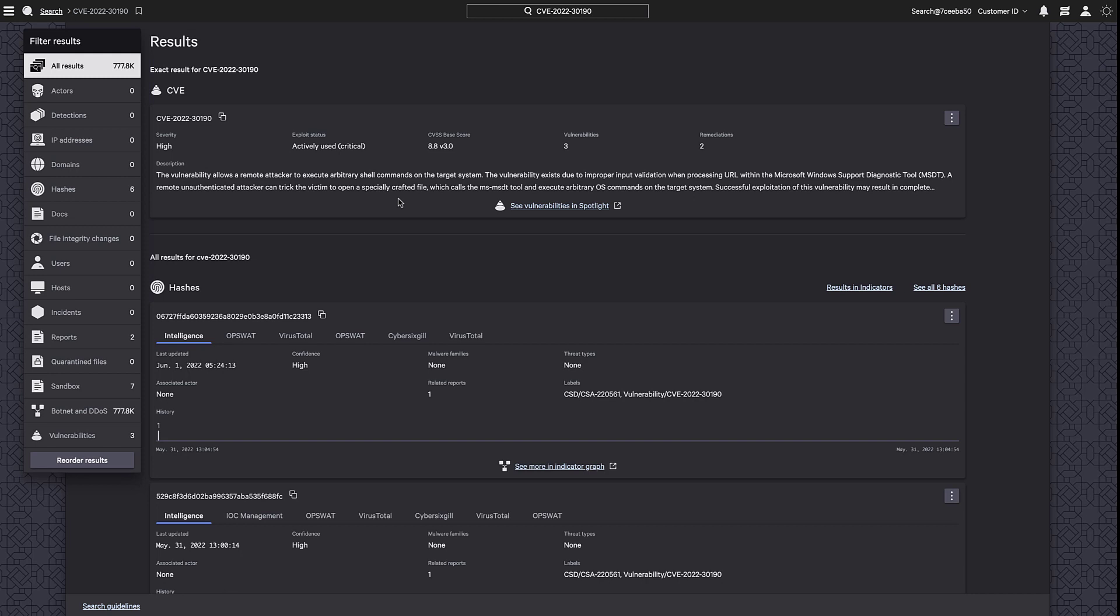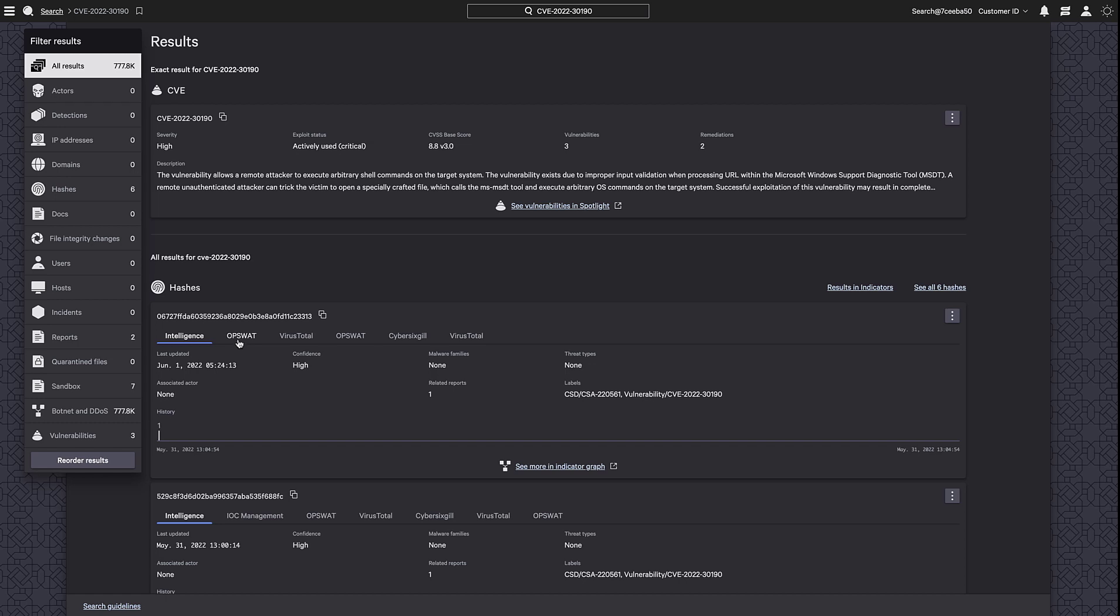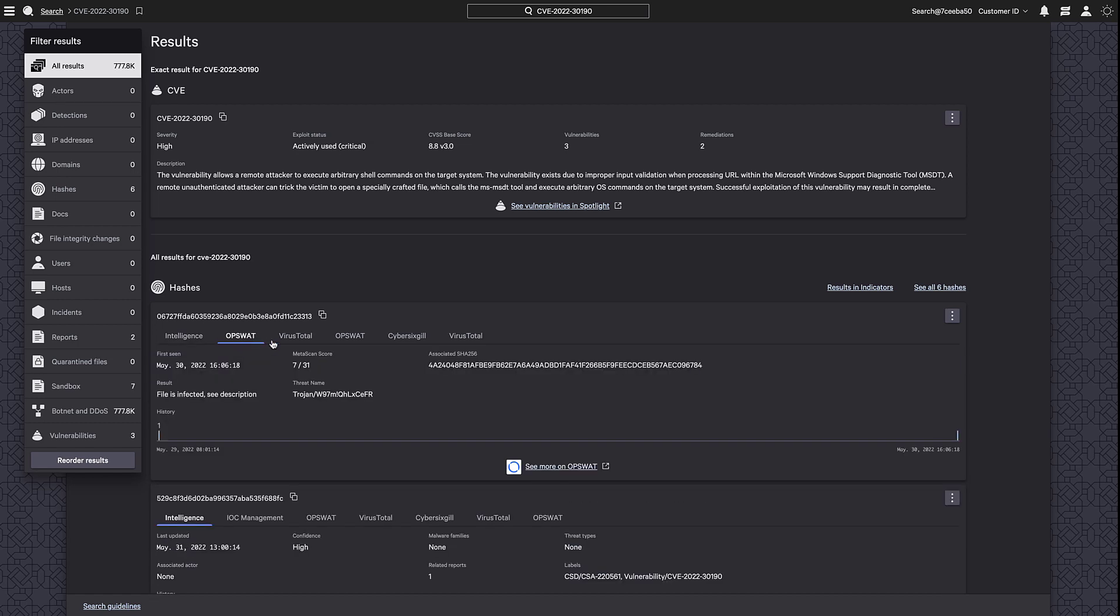A description of the CVE is available at the top, thanks to our Spotlight module that applies vulnerability information to hosts and detections throughout the organization. We can also see related information based on known hashes. In the IOC Management tab, we get a breakdown of integrated products and can see related data on Intel, OpsWOT, and VirusTotal.